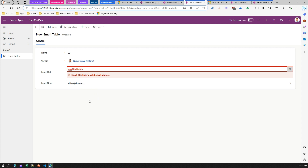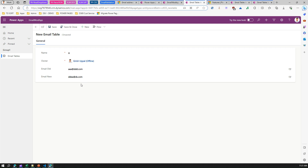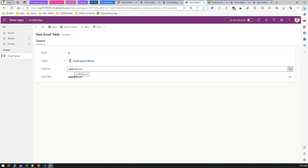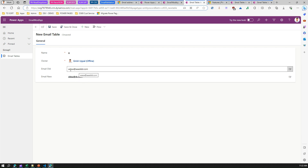However, the issue with this control is that it only checks from a syntax perspective — it checks for some characters before the at-sign, then the at-sign, then some characters after, then a dot, then some characters. It's mainly about syntax.